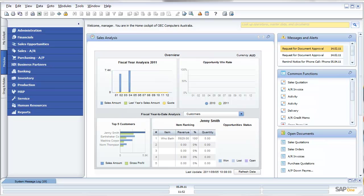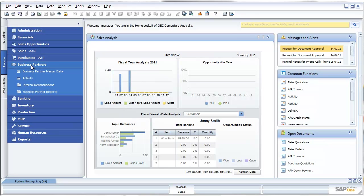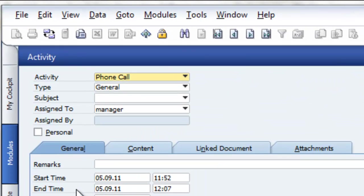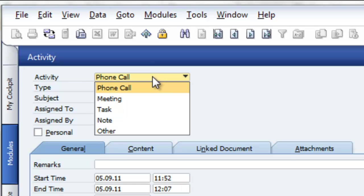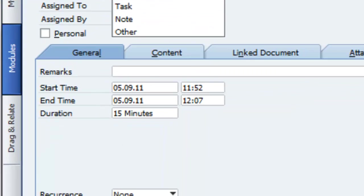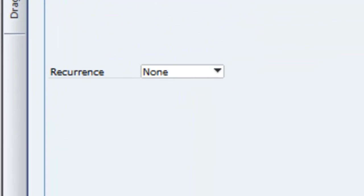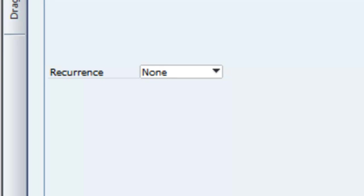Today we're going to be reviewing the recurring transactions, most specifically recurring activities against business partners. Within SAP Business One, I can create phone calls, meetings, tasks, notes and other activities against business partners, i.e., customers and suppliers. The functionality which is new under 8.81 is the ability to have recurring activities against business partners.